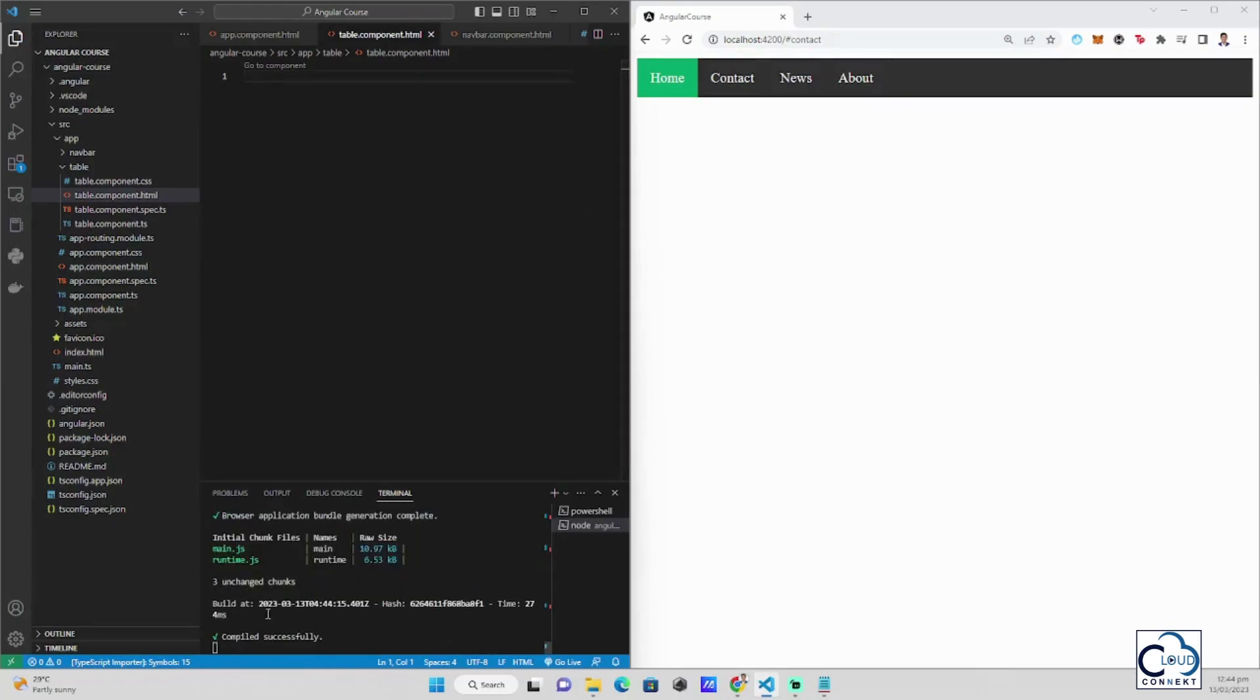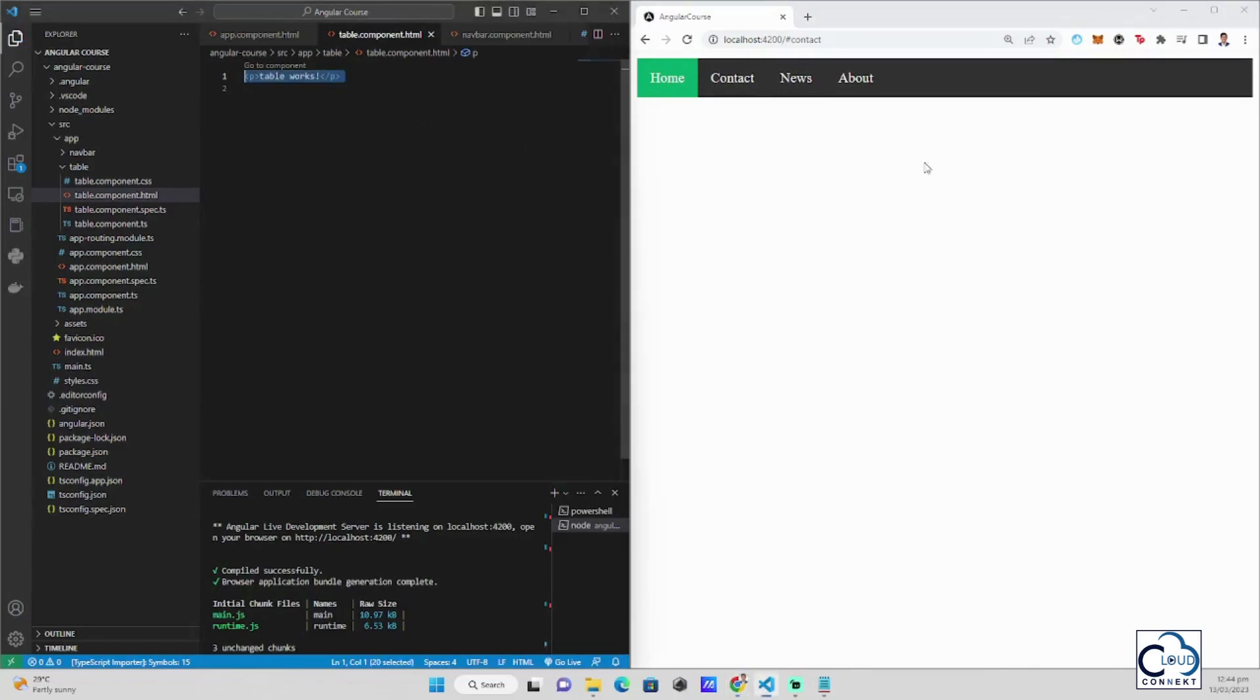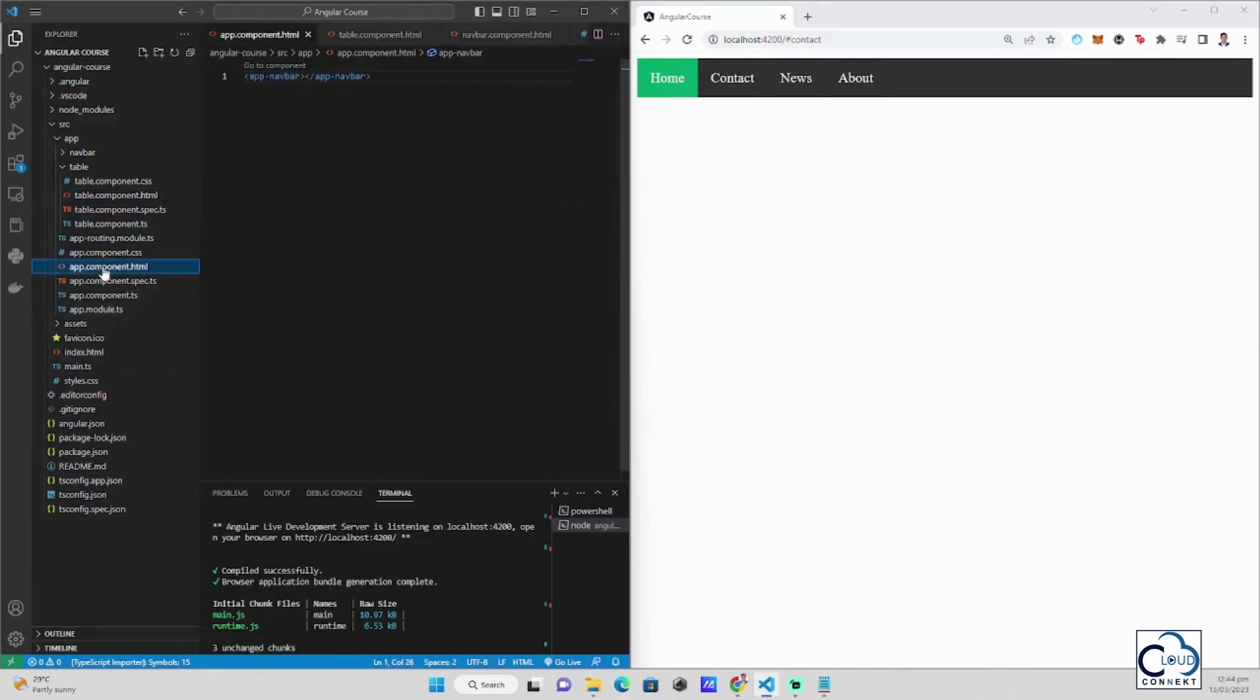Now the server is running already and it's still in the localhost 4200. Yet the table is not here. The table works words are still not here. So what we should do is, we go back to our app component HTML.